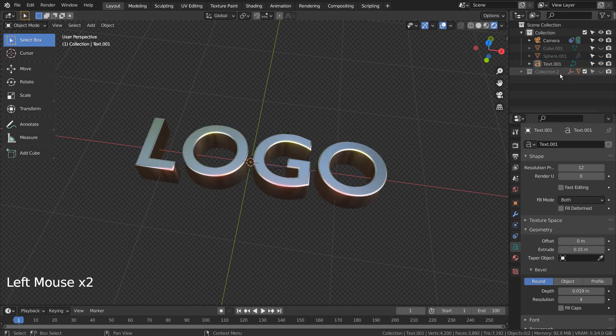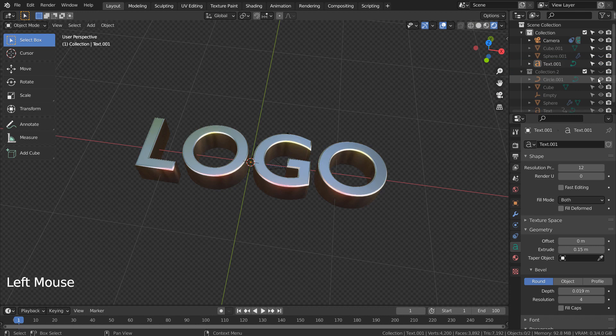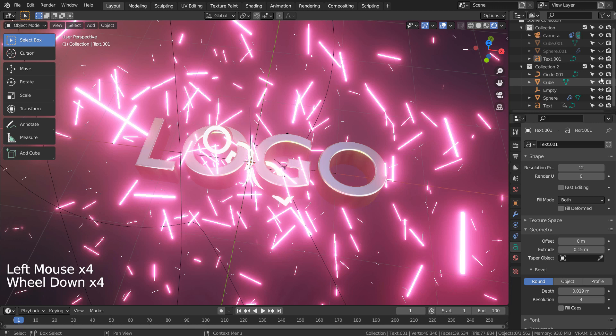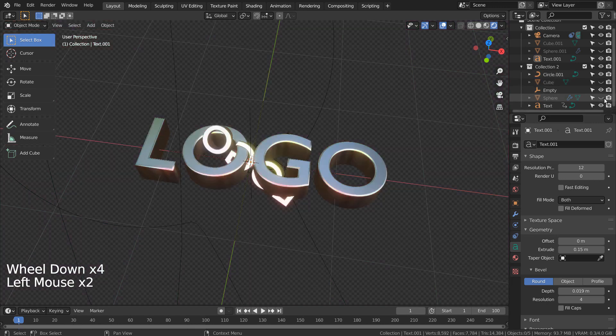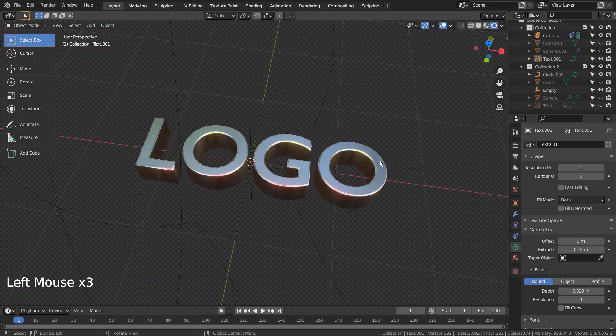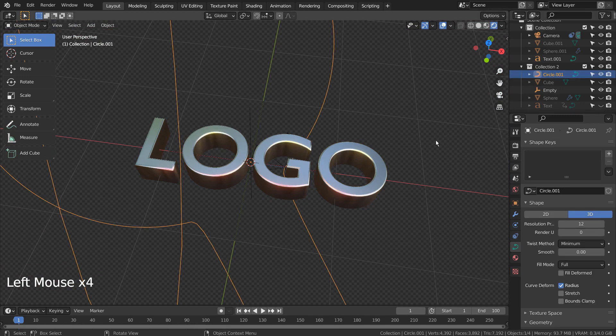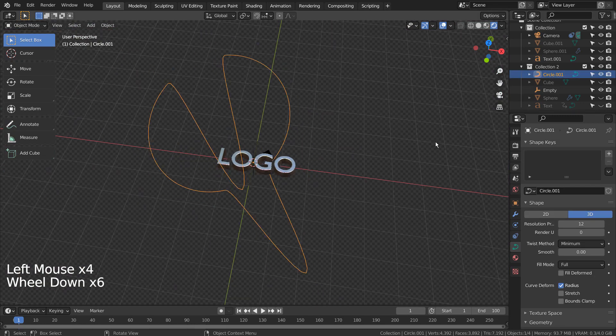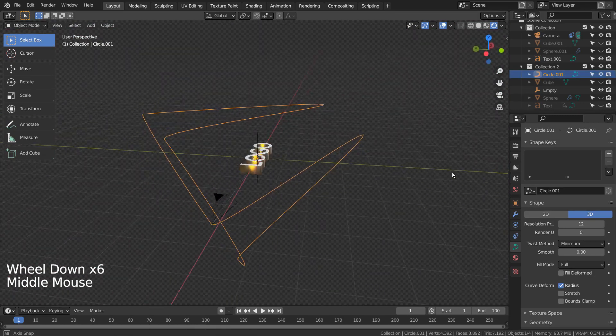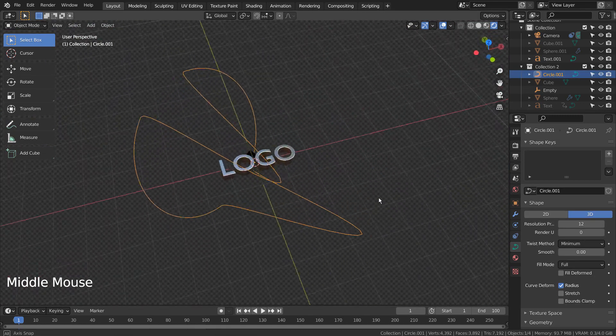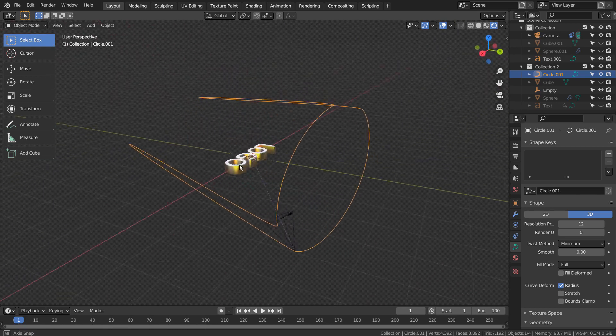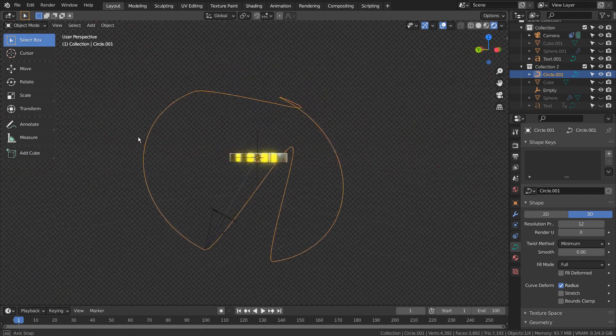I'll show you how the camera animation was arranged. This is the curve path the camera is following via constraint. I'll show you how this curve was created.